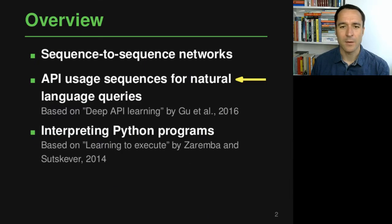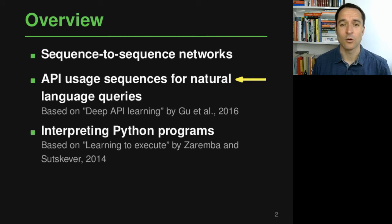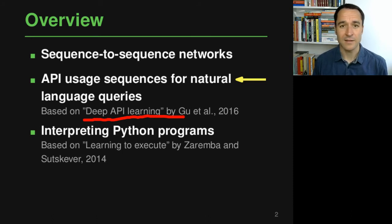Welcome to analyzing software using deep learning. This is part two in this module on using sequence-to-sequence architectures for analyzing software. In particular, we will look into one of the applications of this sequence-to-sequence module, namely for API usage recommendations. This application is based on a paper published by Google in 2016.